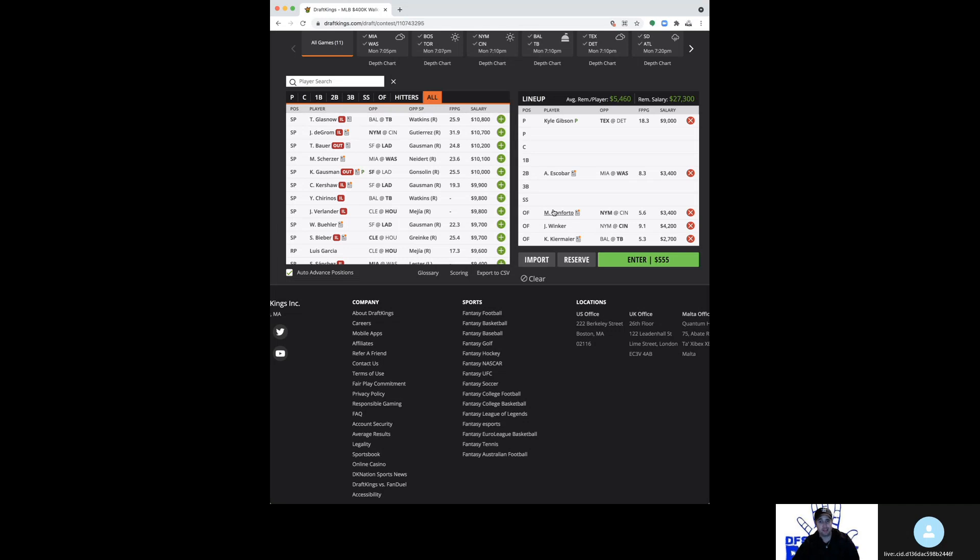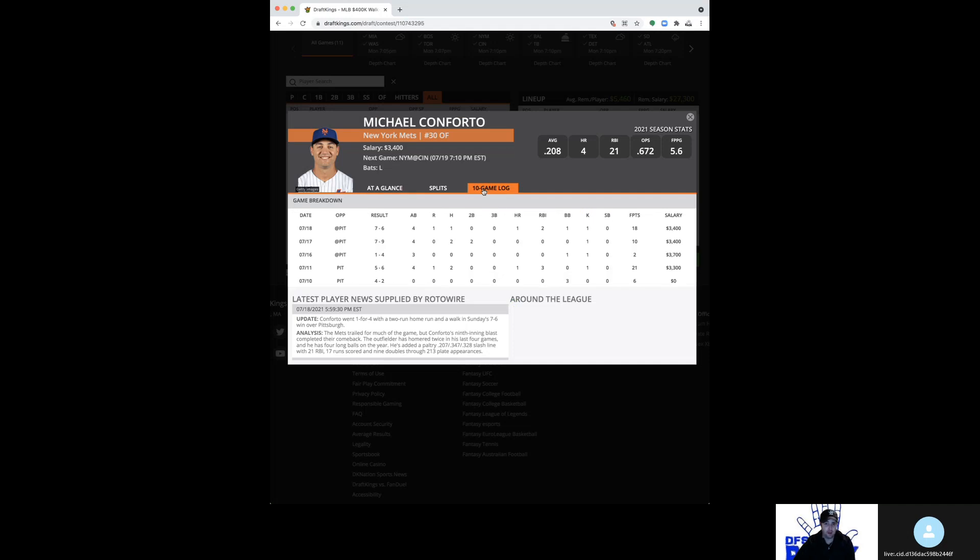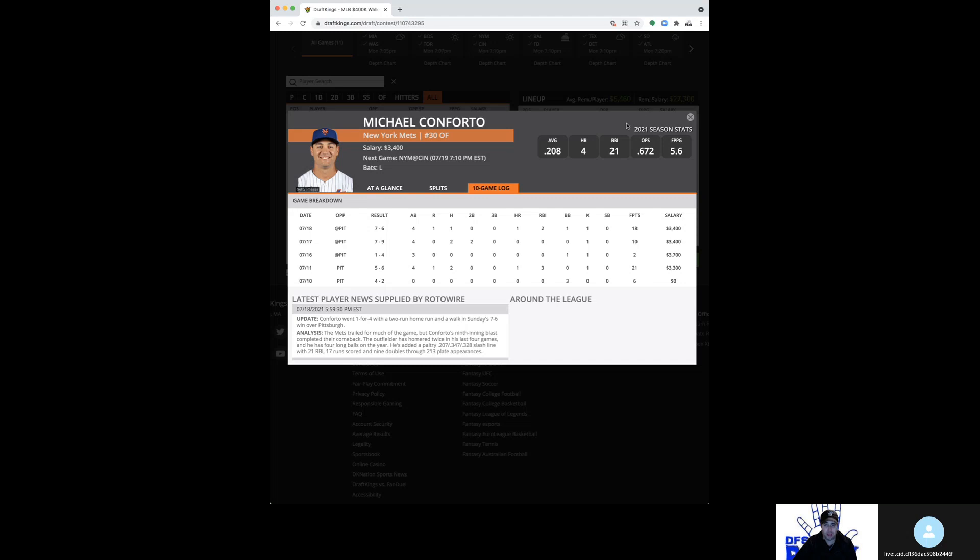All right, so one of my favorite tournament bats on the slate in any format is going to be Michael Conforto. So I like the Mets a lot against Vladimir Gutierrez. Conforto walk-off home run yesterday, double digits in three of four. He's starting to lock in, and Conforto is a notoriously streaky hitter, so when he's starting to get going like this, now's the time to hop on. I like him a lot as a one-off in a Mets stack. Either way, he's one of my favorite bats in the entire slate.